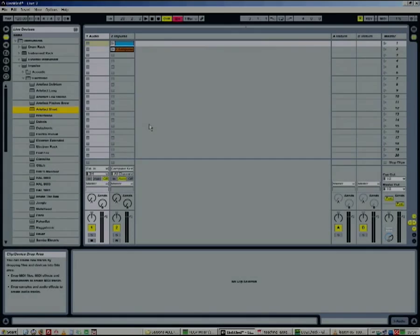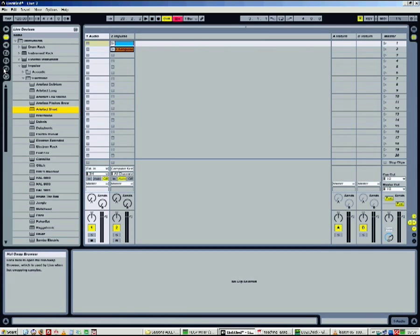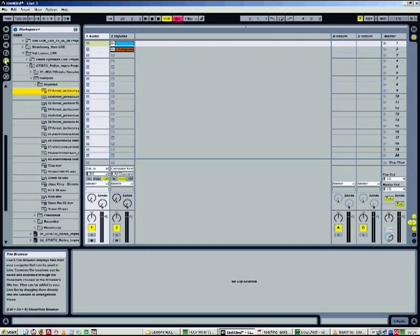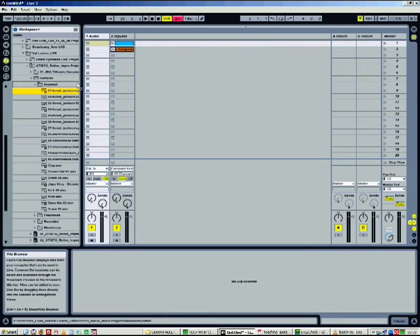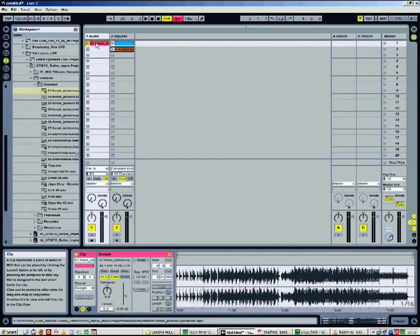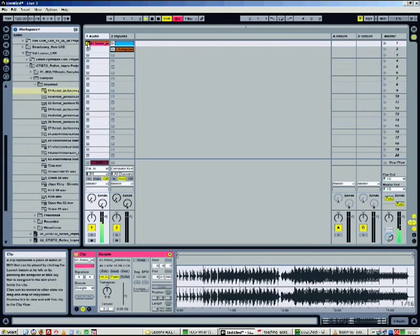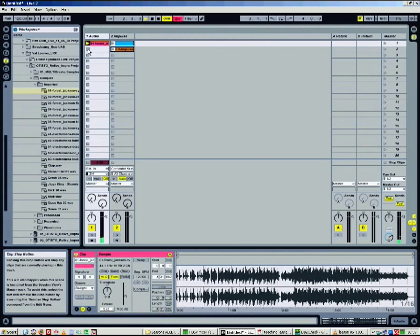Let's talk about audio clips now. An audio clip is simply a compatible audio file, or a part of it. Just drag and drop the file from the live browser to an empty slot of an audio track. Then press the play button of the clip to launch it and the stop button to stop it, exactly as the MIDI clip.